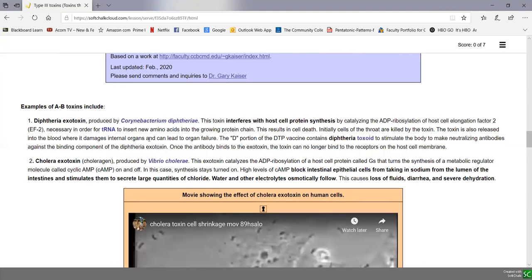We're going to look at a number of examples of AB toxins and other similar toxins that interfere with host cell function. Again, you're only responsible for the ones listed in the detailed learning objectives.